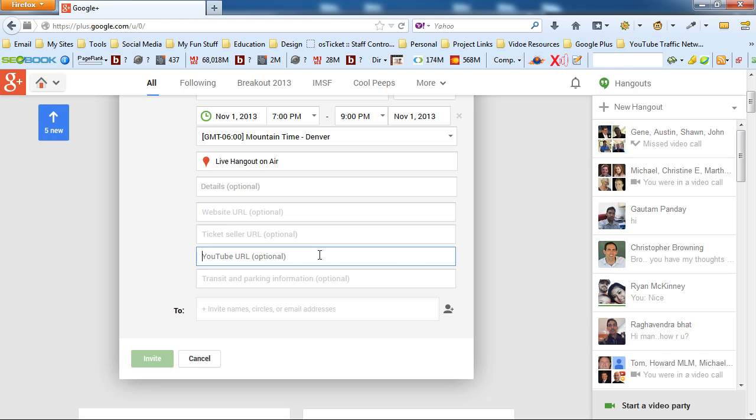Then you want to come into here and post the YouTube video watch page URL and post it in there. Now that's what puts the little video box in the event page like you saw in the previous example.